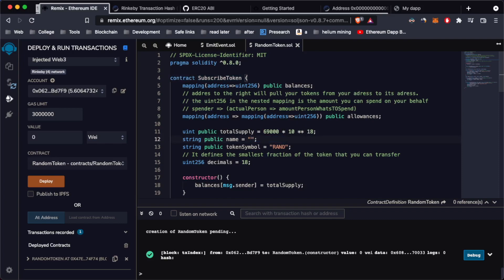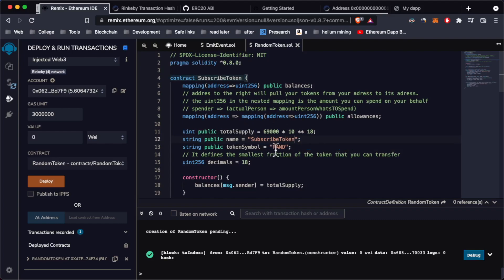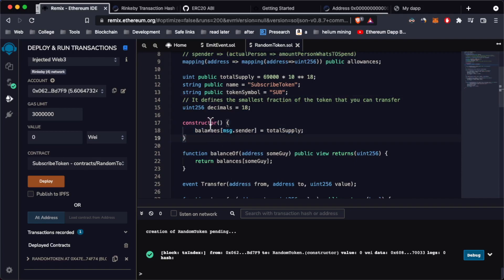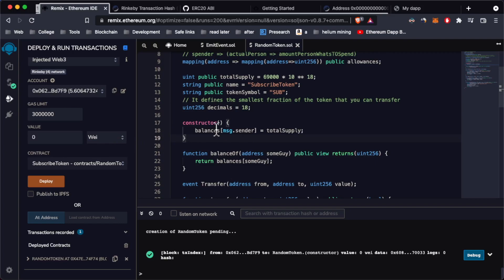Let's call this Subscribe Token, and under this variable you have the token symbol — we can call this just SUB. Once you deploy this smart contract, the constructor function gets called and basically all the total supply goes to the person who deployed the contract, which is message.sender. When we deploy this smart contract, all of the token supply is going to go to our address. We're going to call the smart contract and check the balance of this address, which should be 69,000.